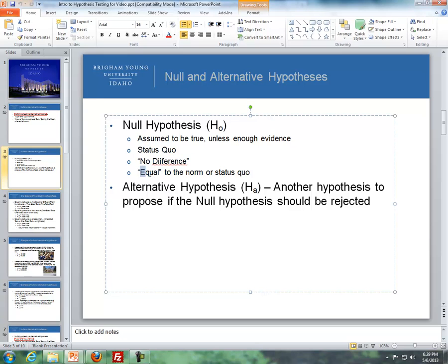A null hypothesis is designated as H-naught. We assume it to be true unless there's enough evidence against it. It's the status quo. When comparing two different means, it's when we have no difference. The alternative hypothesis, symbolized as H.A., proposes that the null hypothesis should be rejected. For example, the status quo once was that the world was flat — that's the null. The alternative would be that it's not flat, and people like Copernicus found evidence that the world was round.